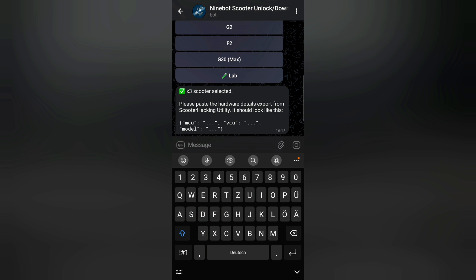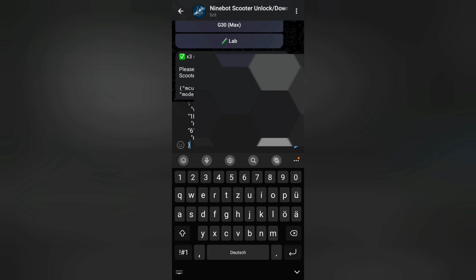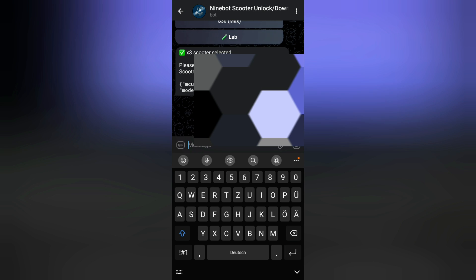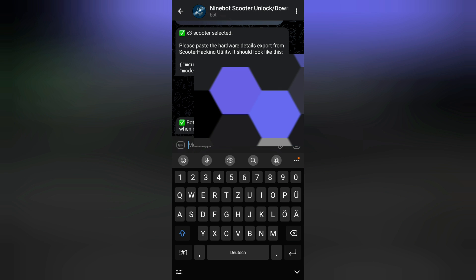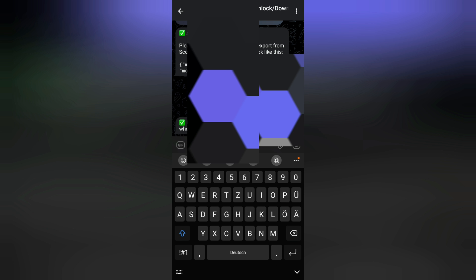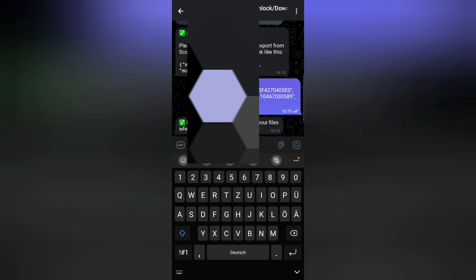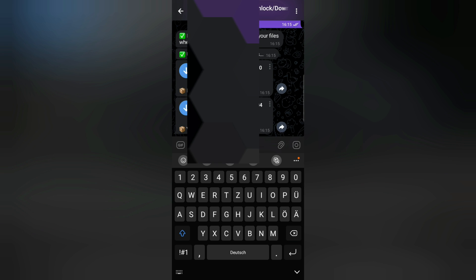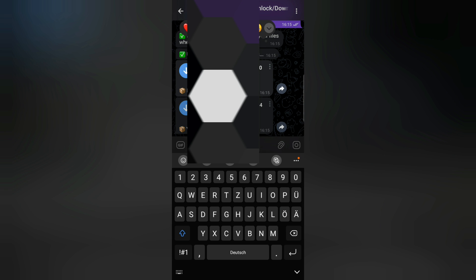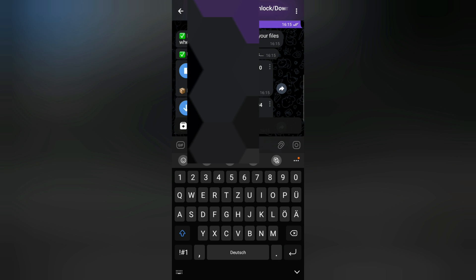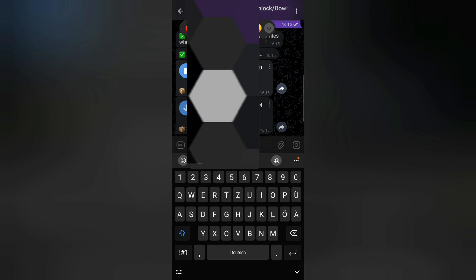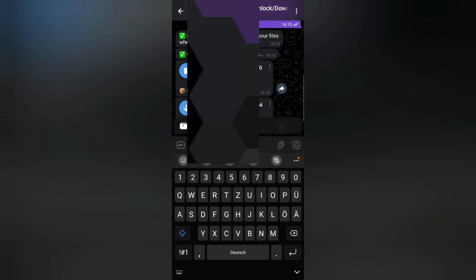And now I have already copied this stuff, the MCU, VCU, and the model. So I can just probably now press here and paste it inside and press enter. And now I have to wait. Now I guess in a few seconds, yeah, here already we have the files. So now for the files, sometimes I have to download them two times. So I will now press here and save to downloads, and I will press one more time save to downloads.